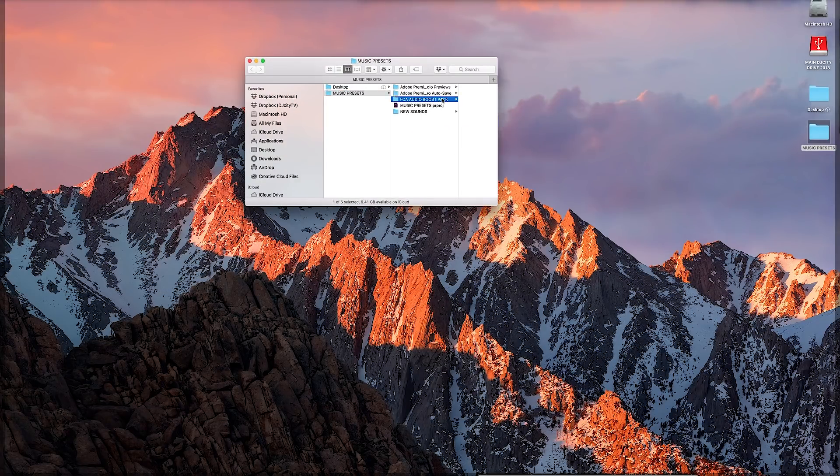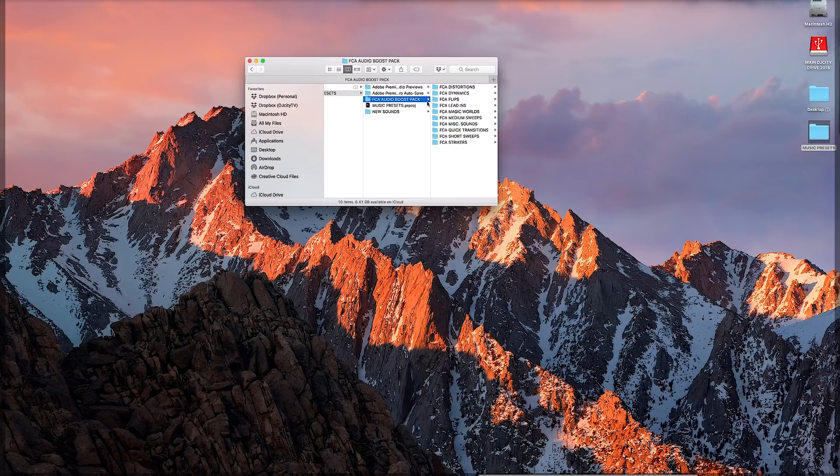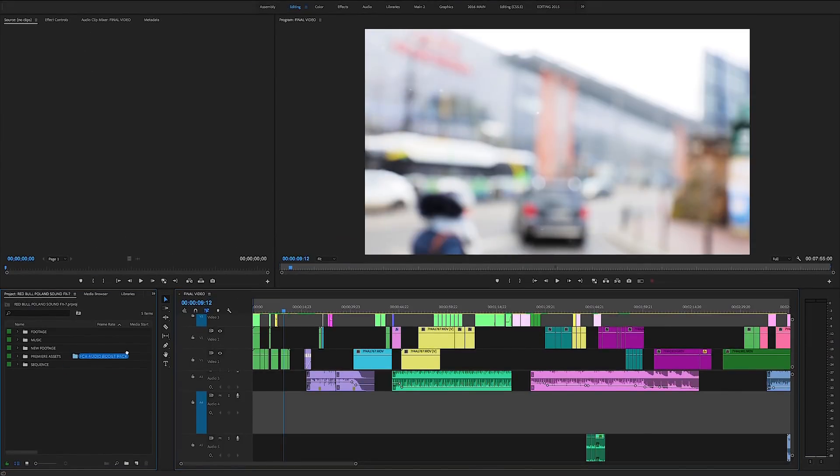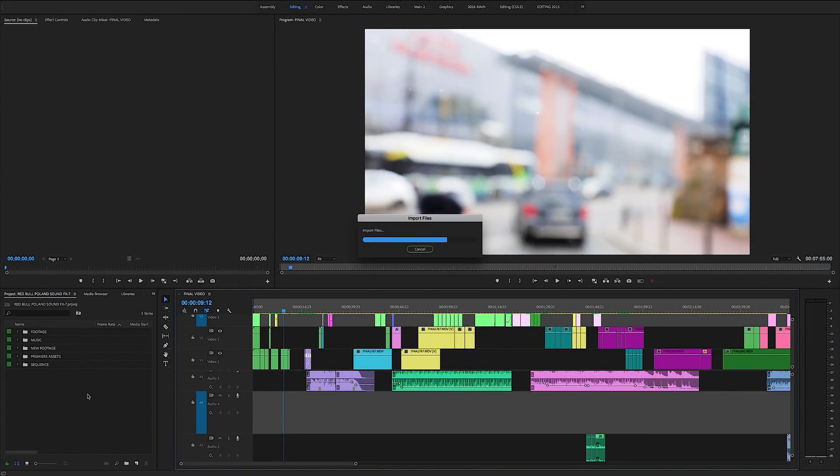Go to my desktop here, go to the sound effects preset pack, filmcreatoracademy.com. Alright, that was my plug, that's it.